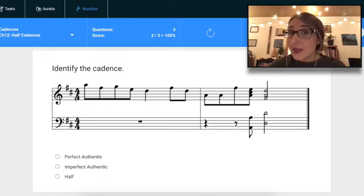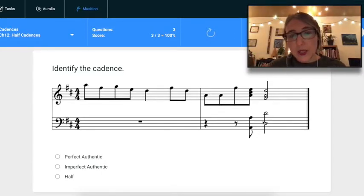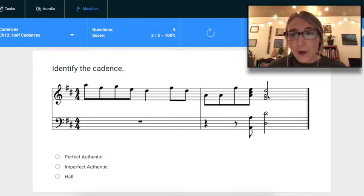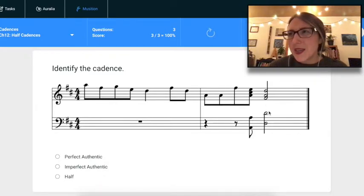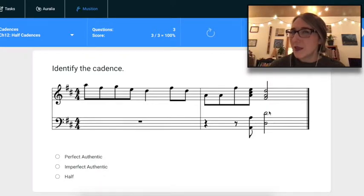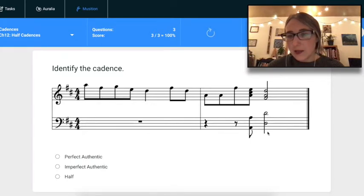Looking at this example, I see two sharps in the key signature, which means we're either in D major or B minor. I'll look at the very last chord — I see a D, an F-sharp, and an A, so that's a D major chord. If I were in B minor, that chord would be a three chord, which can't be a cadence ending, so I know I'm in D major.